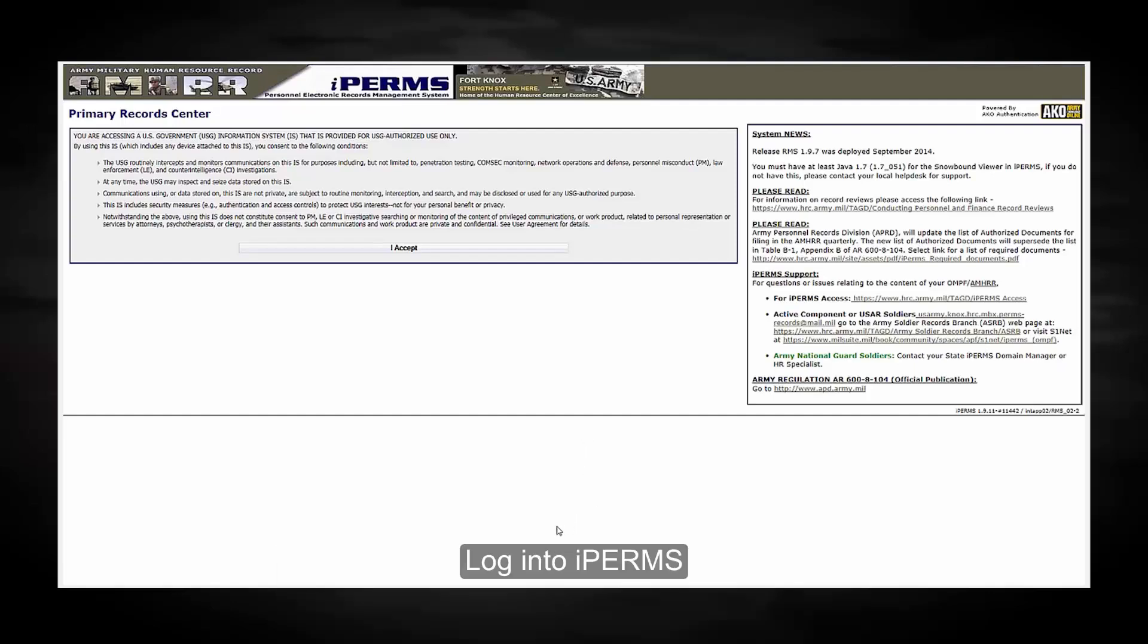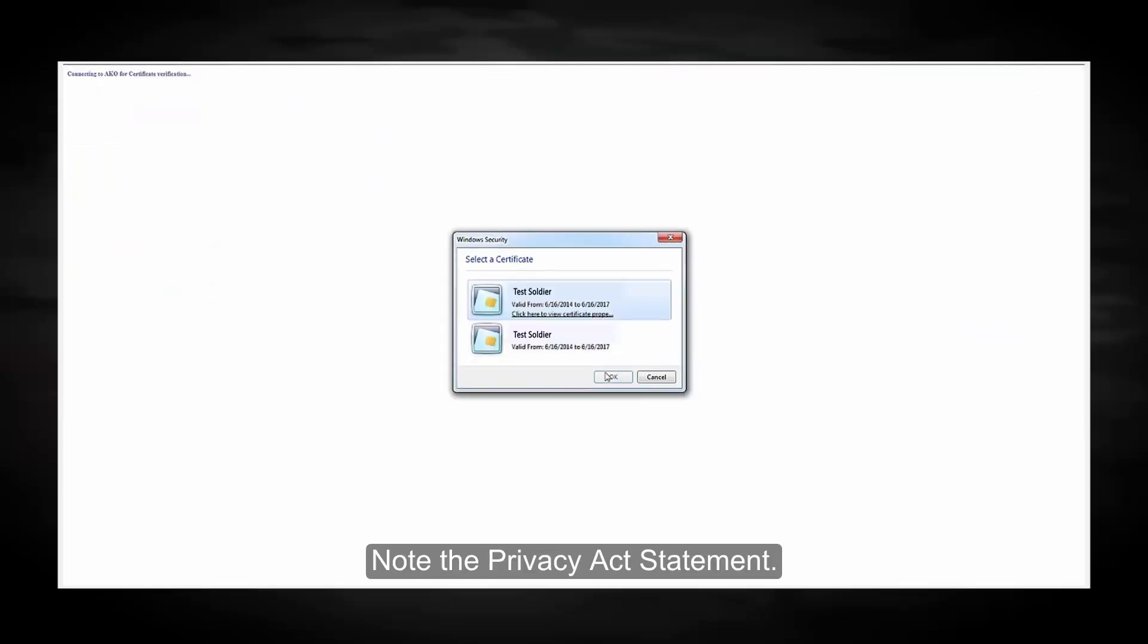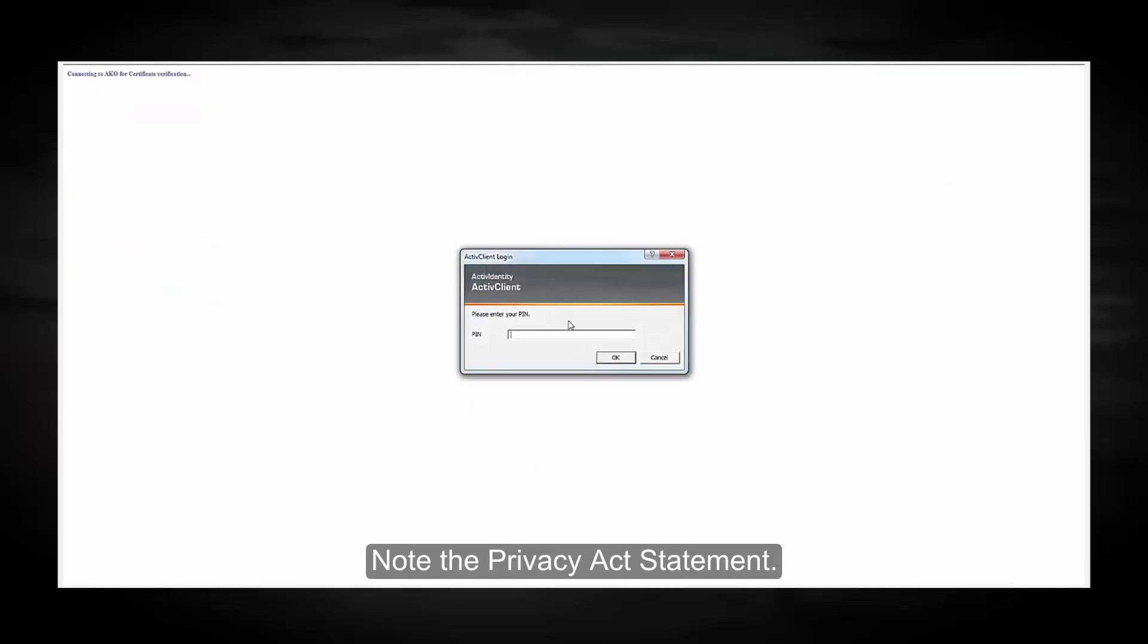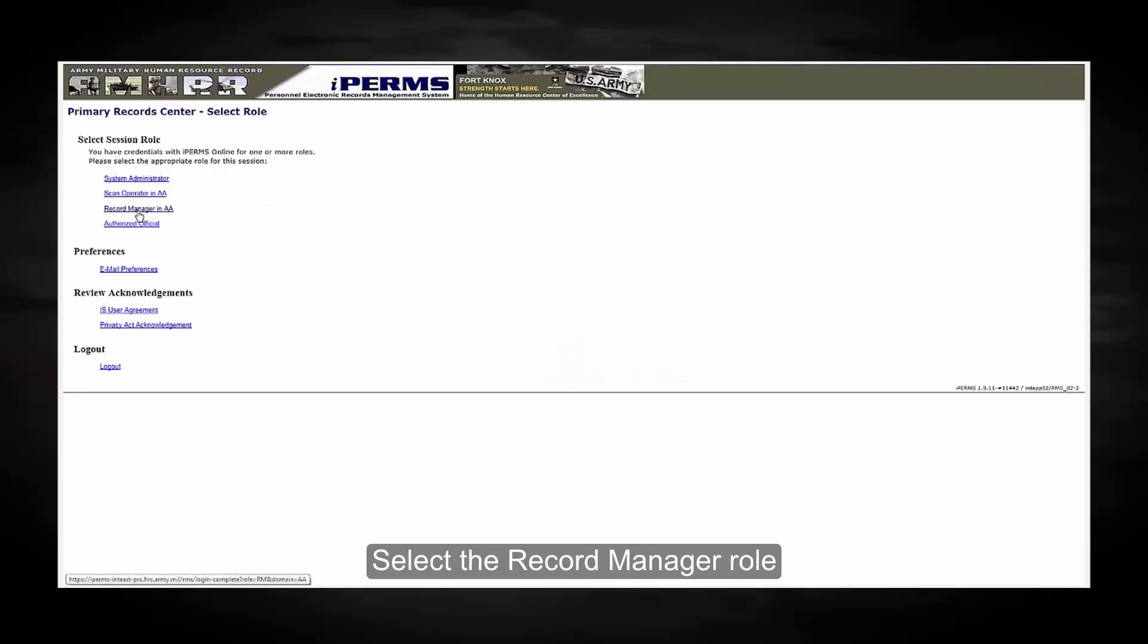Log into IPERMS. Note the Privacy Act Statement. Select the Record Manager role.